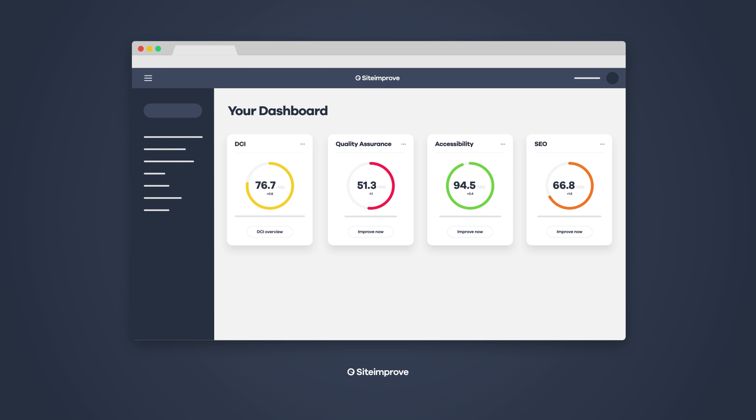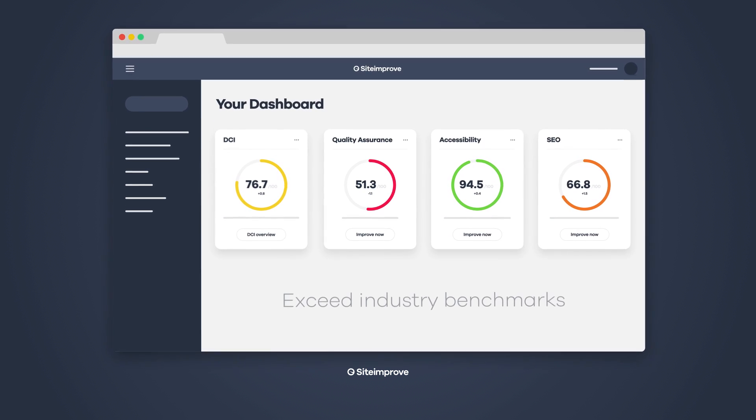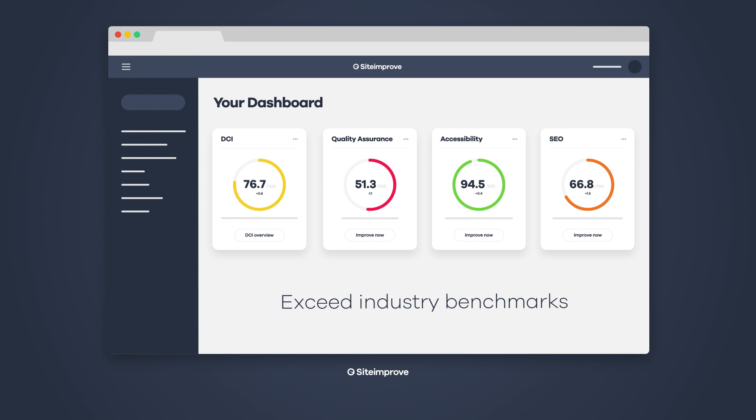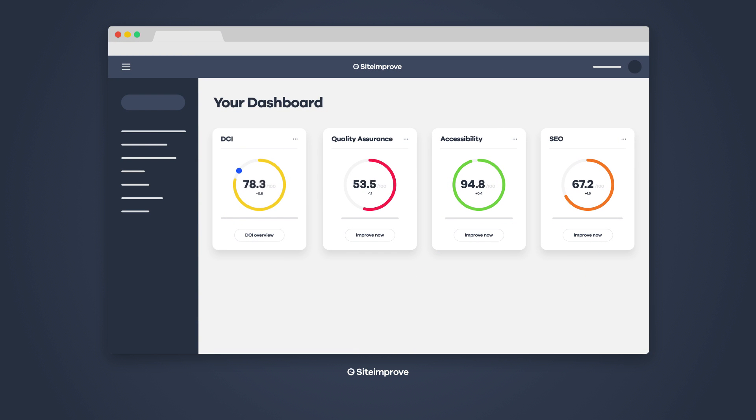And by knowing how you measure up to industry benchmarks, you have the chance to exceed those standards and become a true digital leader.